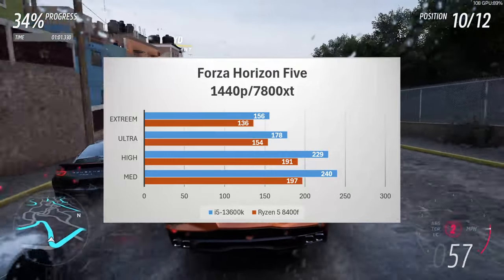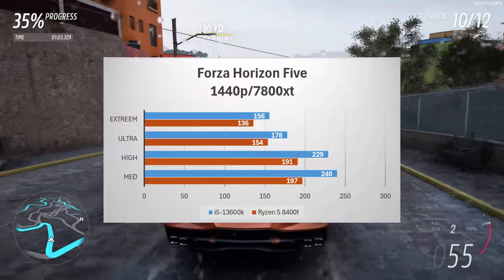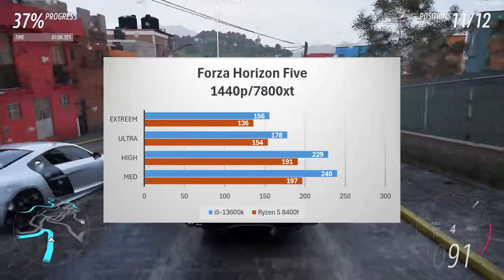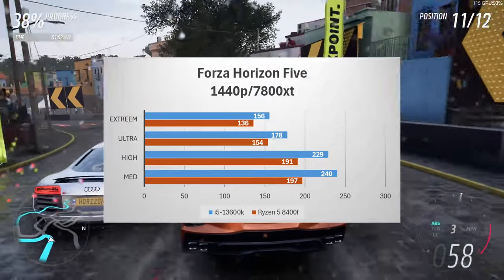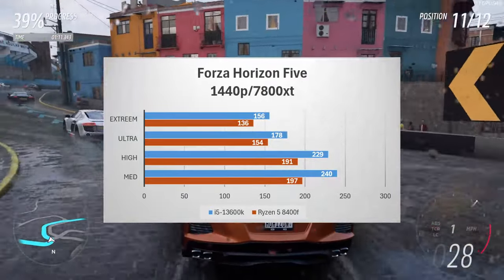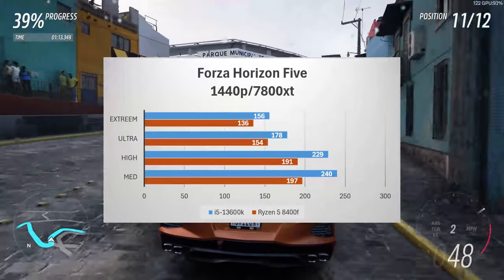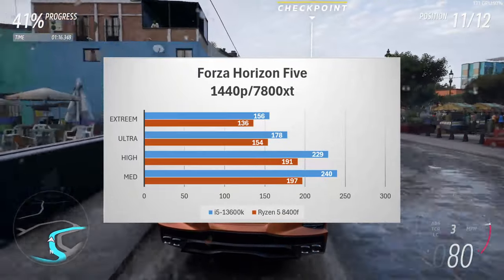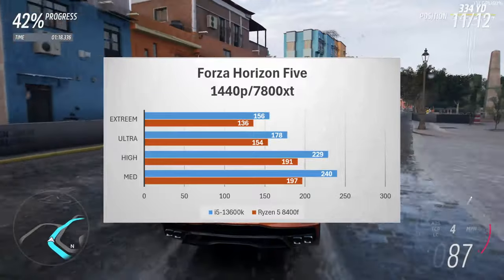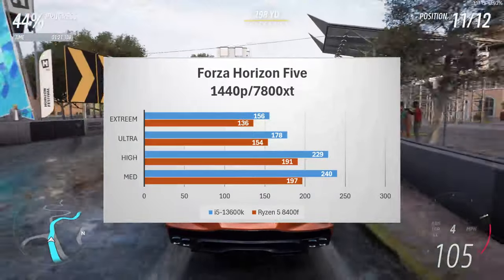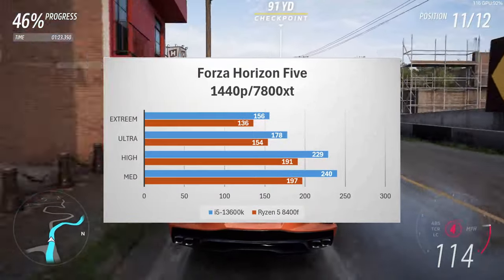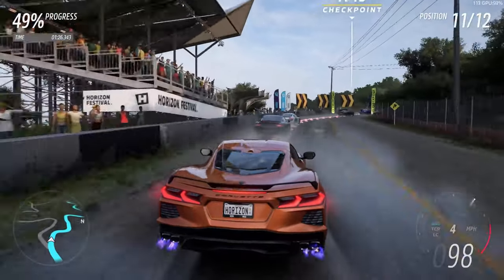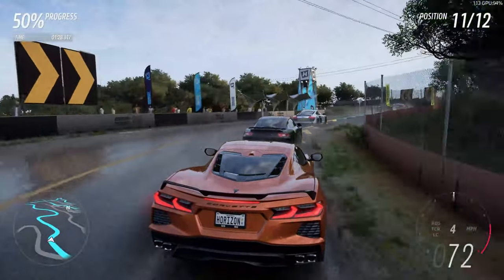So medium settings the 13600K achieved 240 frames per second and the Ryzen 5 8400F only achieved 197 and you see much the same as we go up in settings 229 to 191, 178 to 154, 156 to 136. So this is where that lack of L3 cache and only having 8 PCI lanes really really handicaps this CPU.